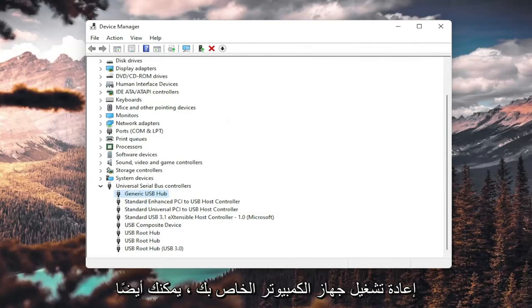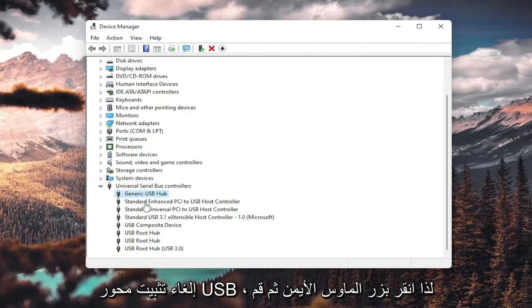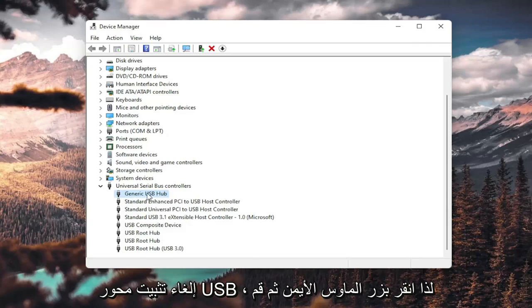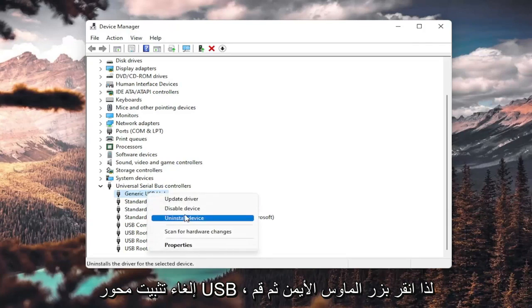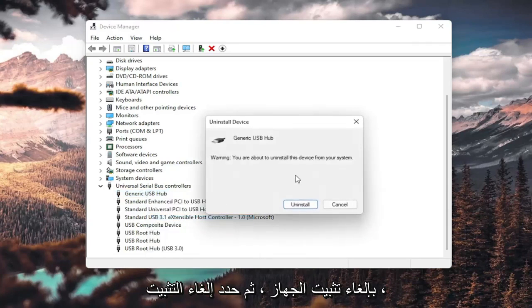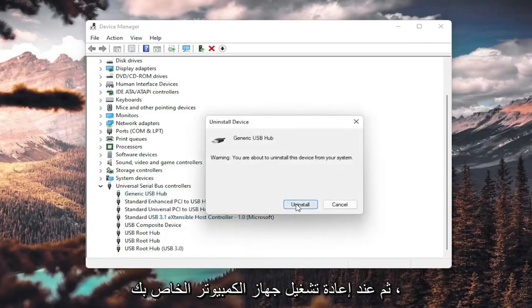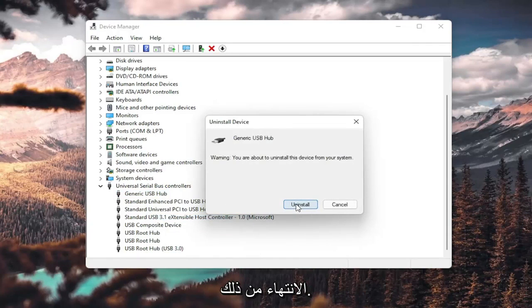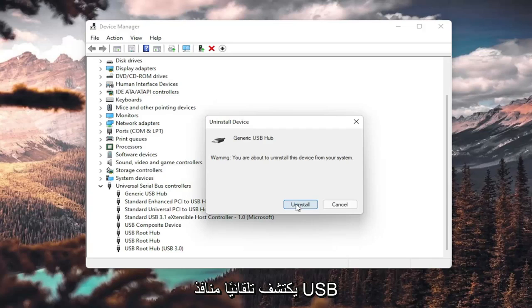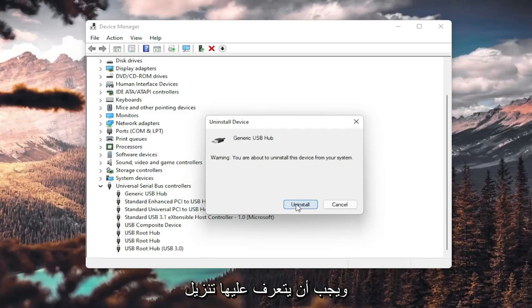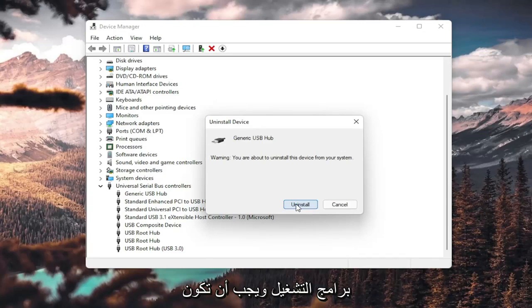You could also uninstall the USB hub. Right-click and uninstall device. Select uninstall. When your computer restarts, you will have to restart your computer once you're done with this. It should automatically detect the USB ports, recognize them, download the drivers, and you should be good to go as well.